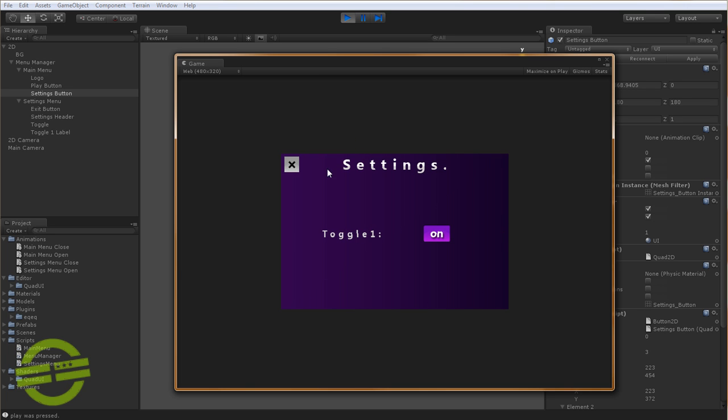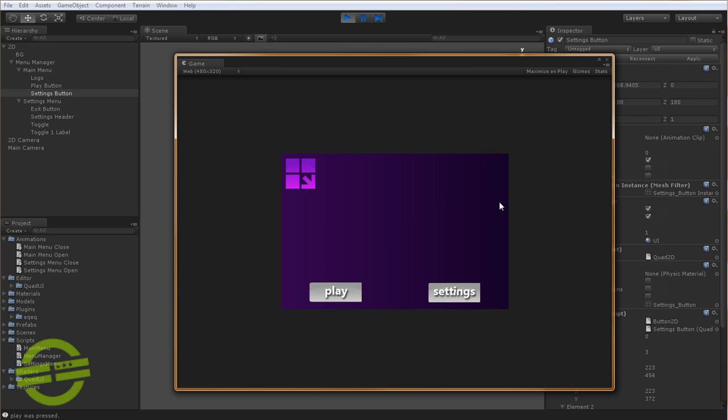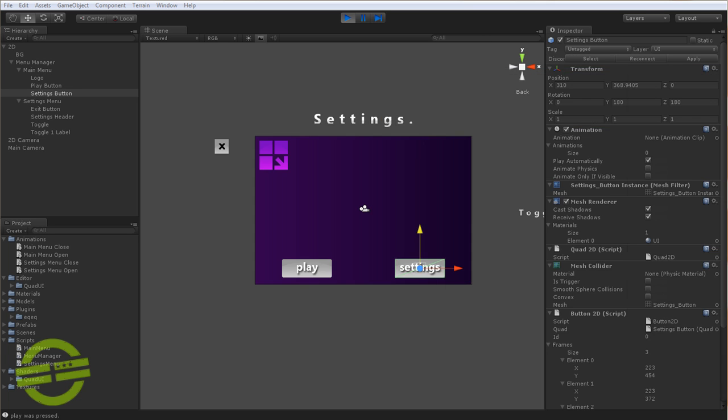So that's how you set up menus and screen transitions inside of Quad UI. I hope that cleared up some things. And yeah, that's pretty much it. Stay tuned for the next tutorial. And keep watching for any updates. I'm updating the code base constantly and adding new features and fixing bugs. So thanks for watching, and I'll catch you next time.